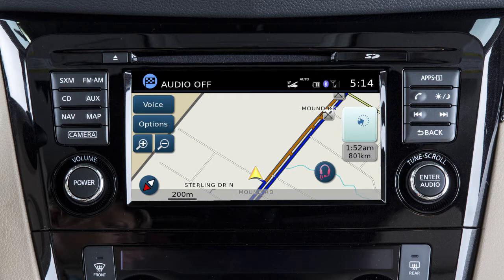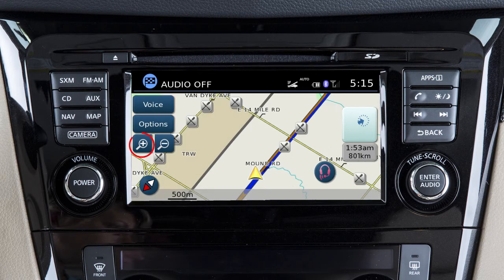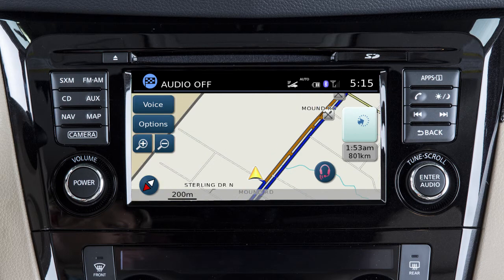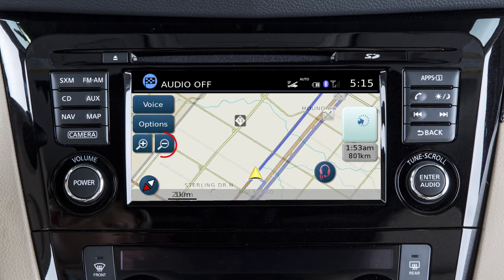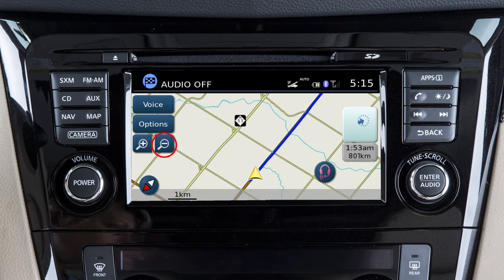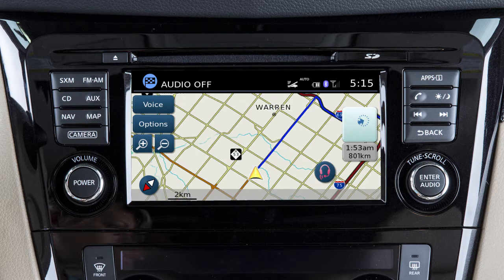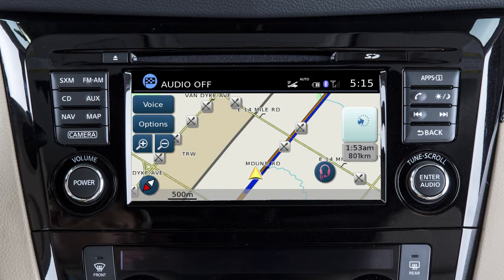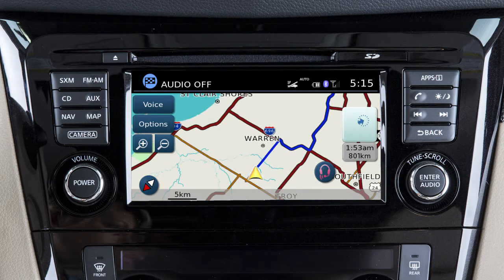To view the map in greater detail, touch this key until you achieve the desired view. To view a wider area, touch this key. If you touch and hold either of these zoom keys, you'll get continuously closer or farther away map views.